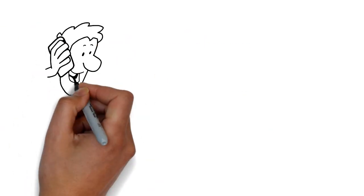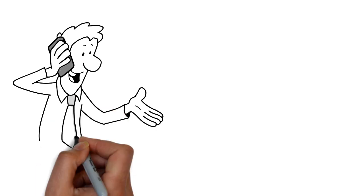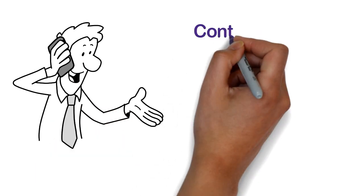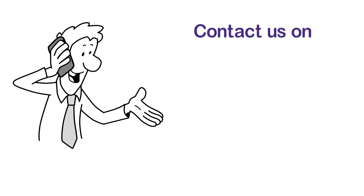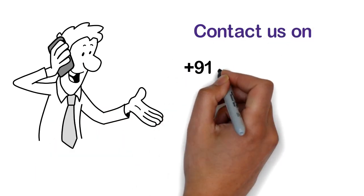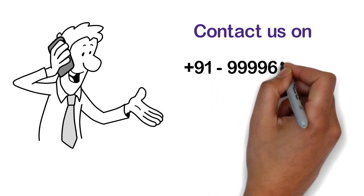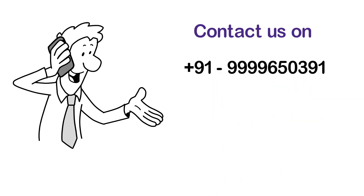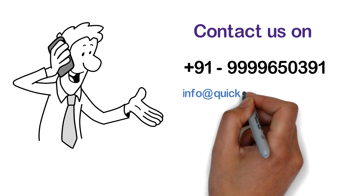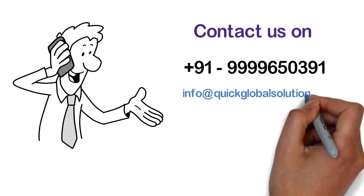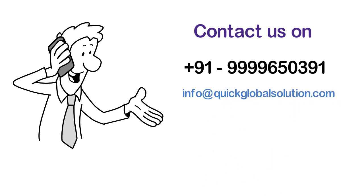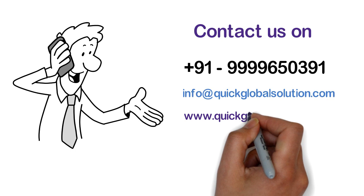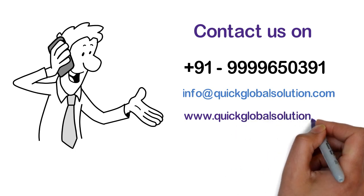So book your international or domestic holiday tour packages today with us. Contact us on +91-9999650391, email ID info@quickglobalsolution.com or visit www.quickglobalsolution.com.